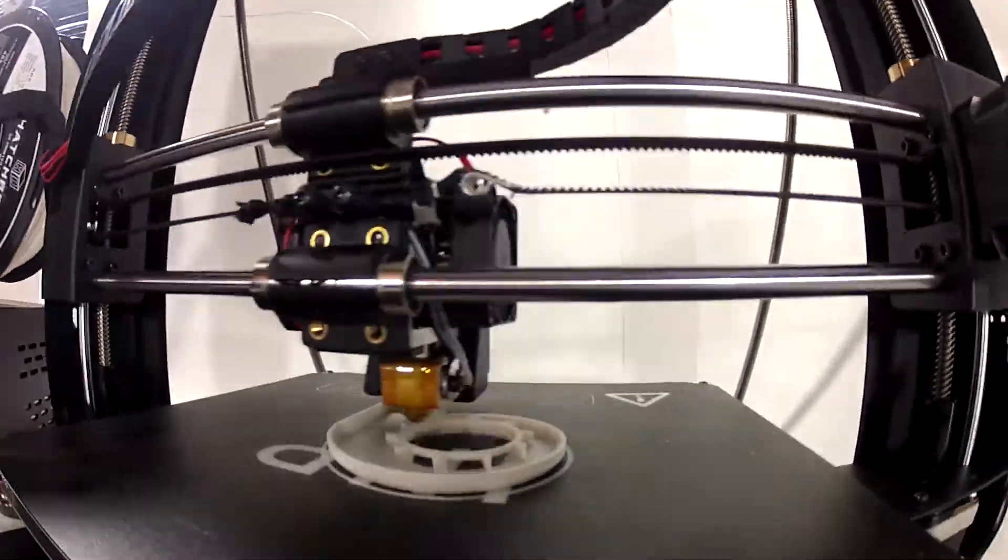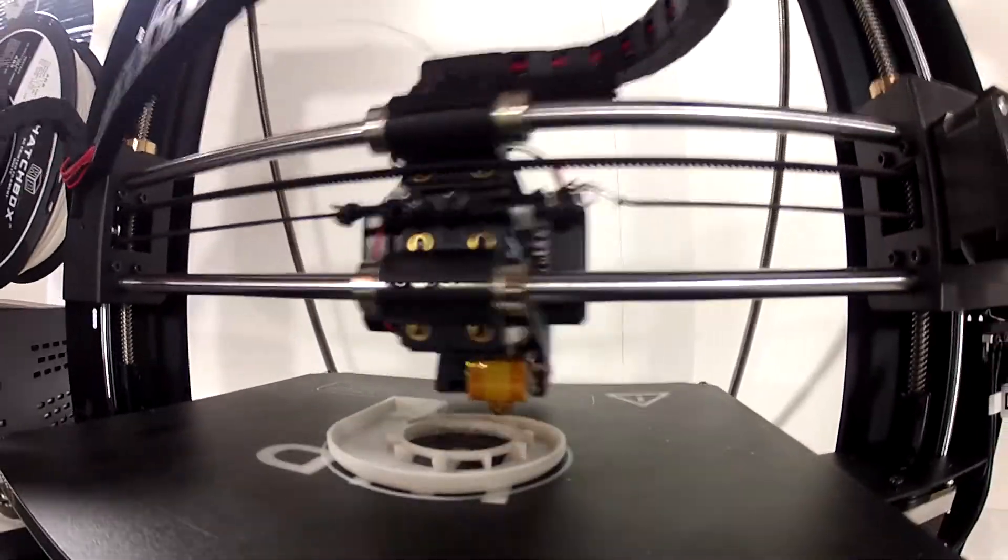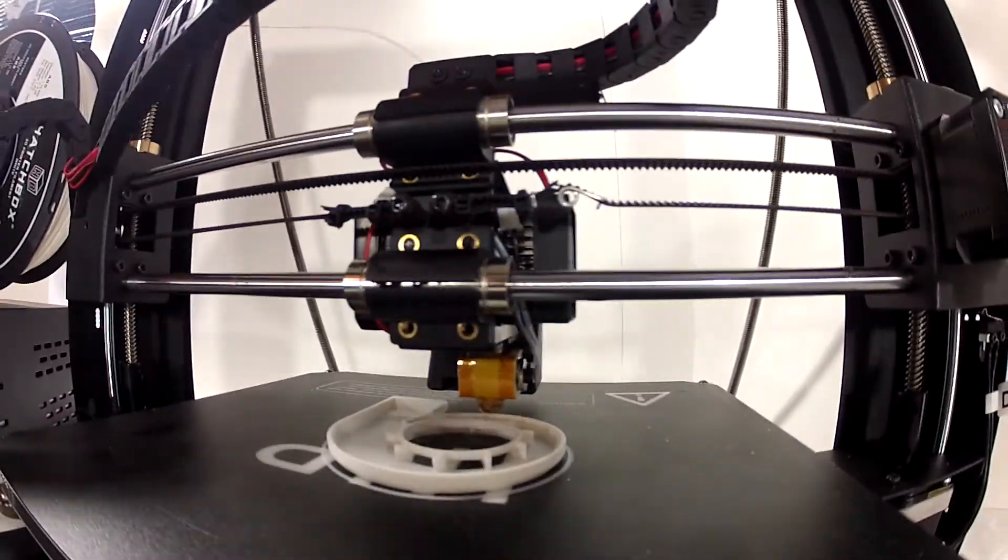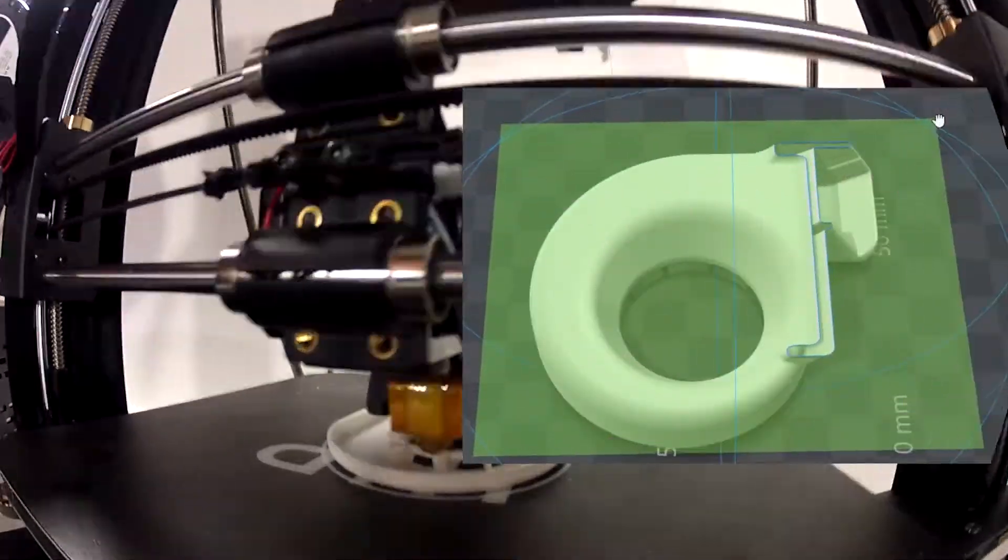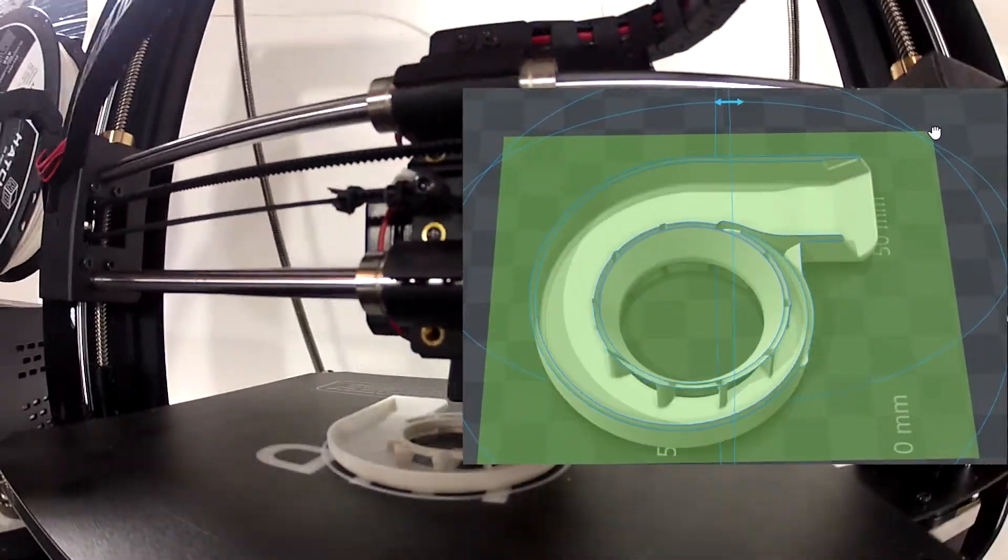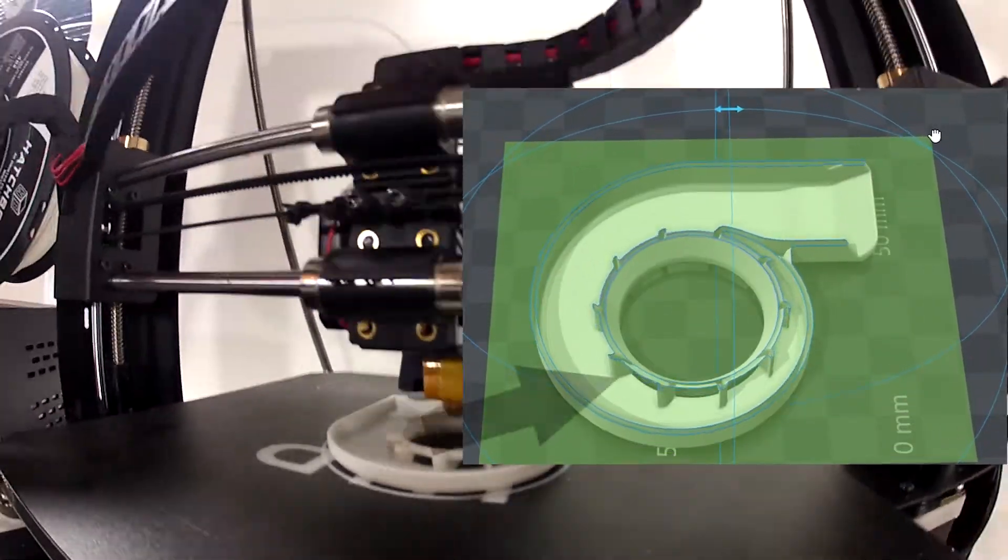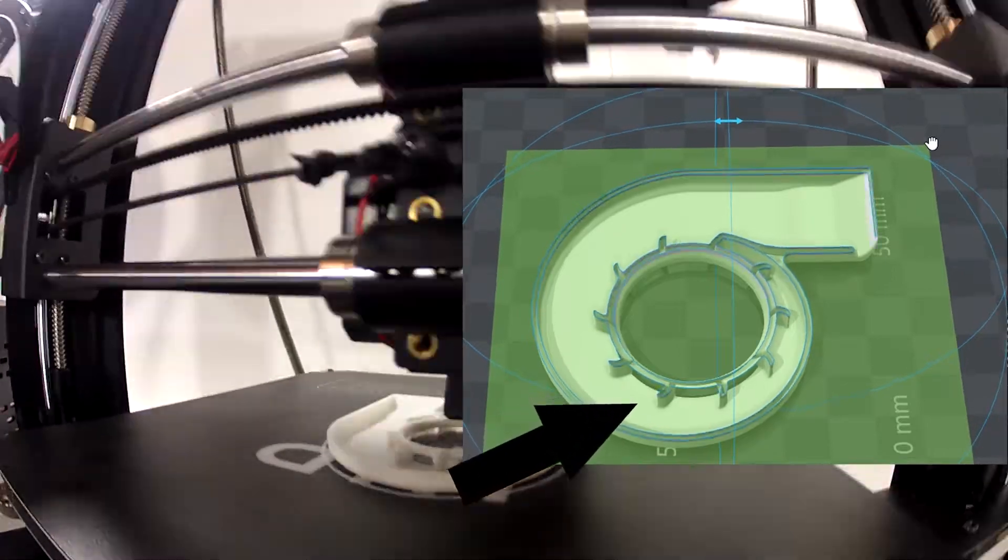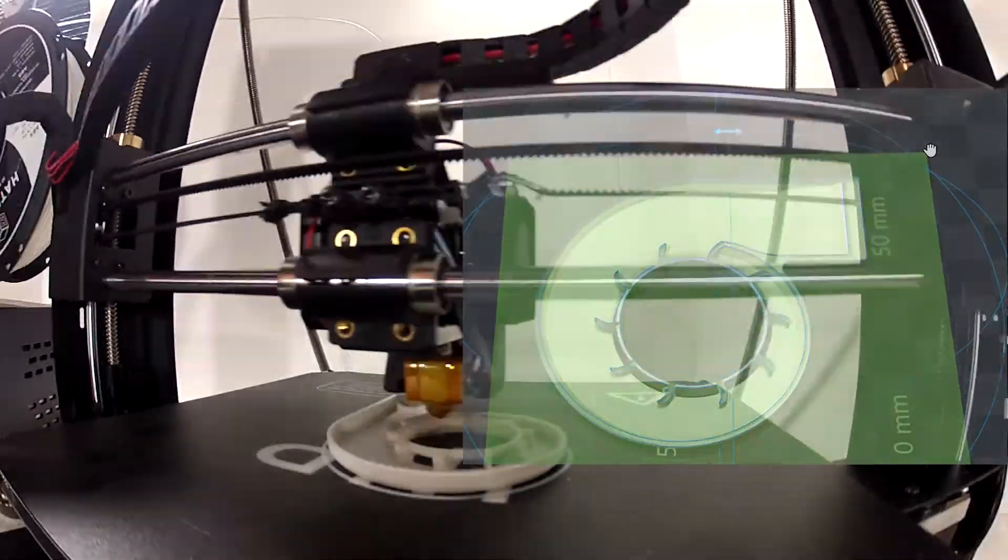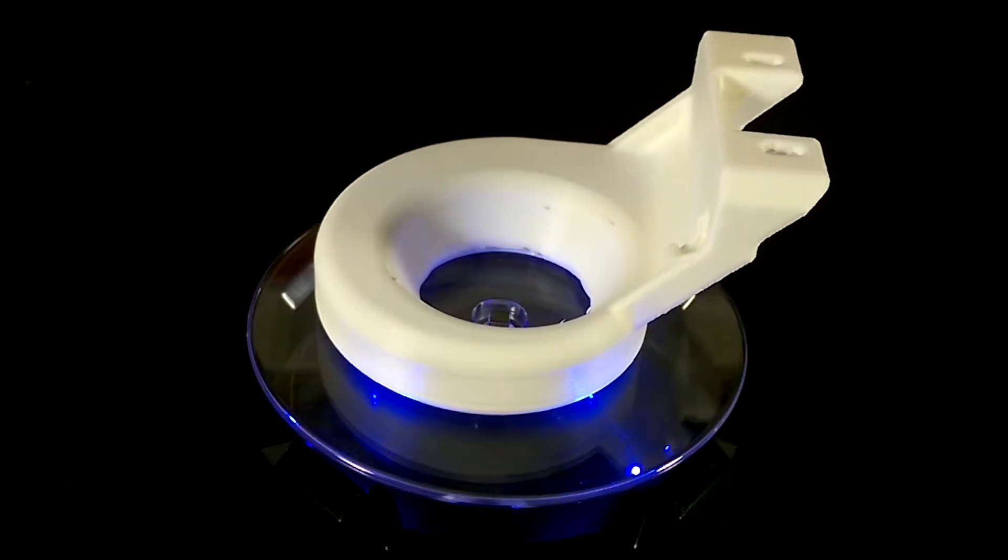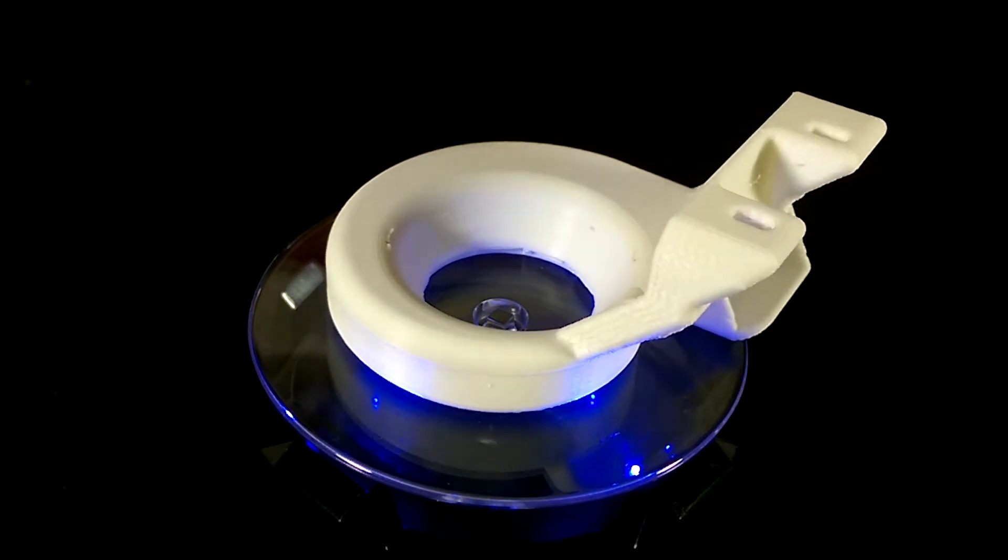I think this is the coolest part of the shroud and the key to providing the 360 degrees of cooling. These curved fins grab the air as it gets blown in and directs it toward the nozzle. This is an ingenious design and oh so effective.